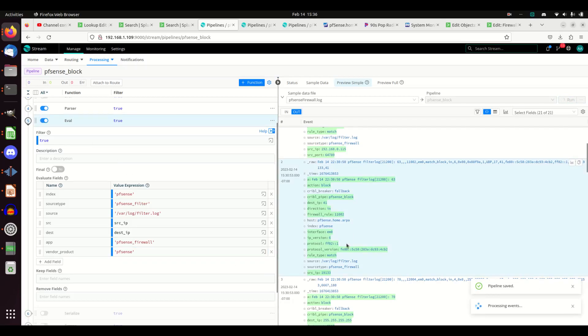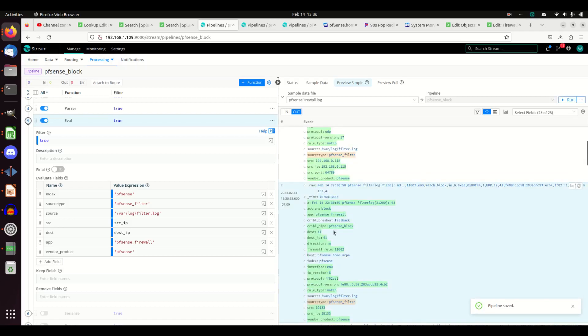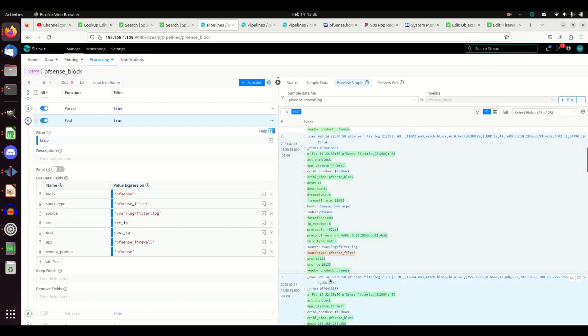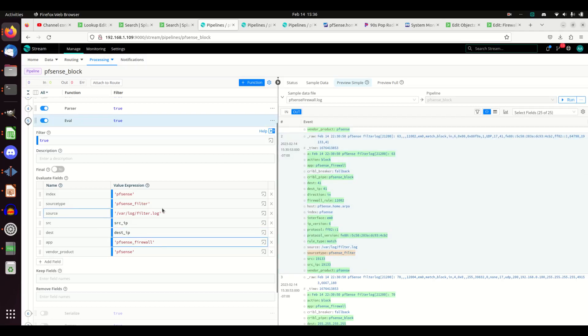We'll get vendor product and app up here, vendor product down here. We can see that source type changed, and I don't want the source type to change. So I'm going to change it here. Remember, I originally had source type filter and I changed the source type firewall.